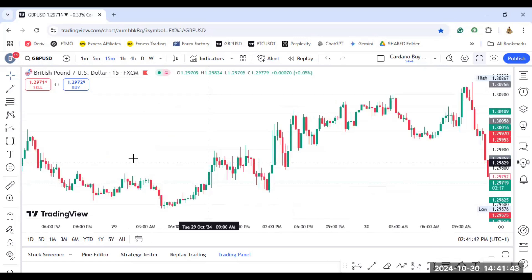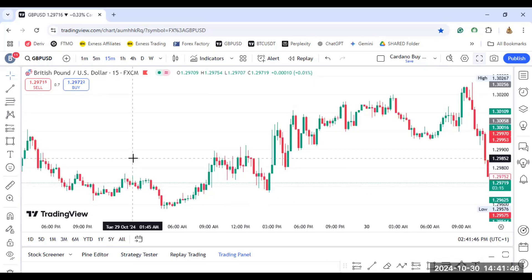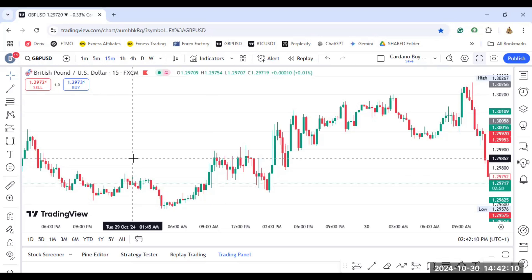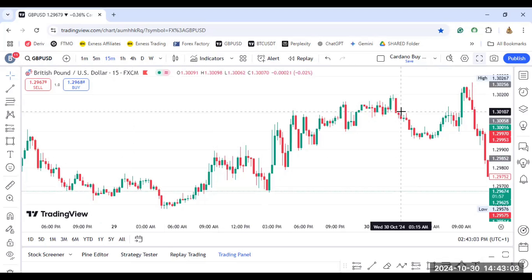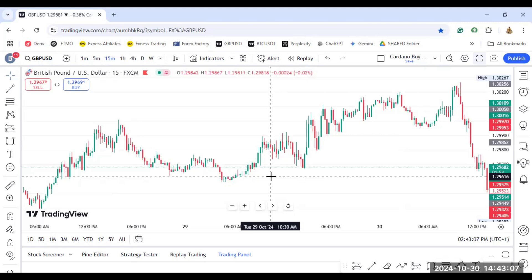That is the RSI divergence strategy in forex — you can use it to make profit if you know what you are doing. That is how to make use of reversal candlestick patterns at specific points of interest — they call it POIs, points of interest. Always check for a point of interest and then wait at that point to check for any reversal pattern. If you have any questions let me know in the comment section. Thank you for viewing, see you next time.